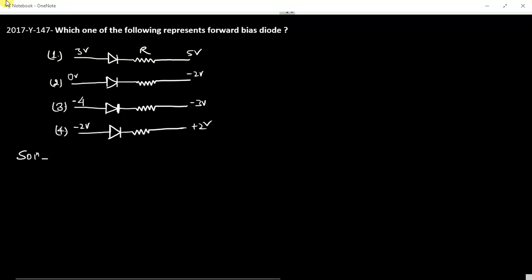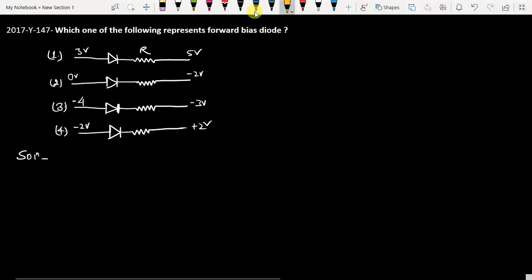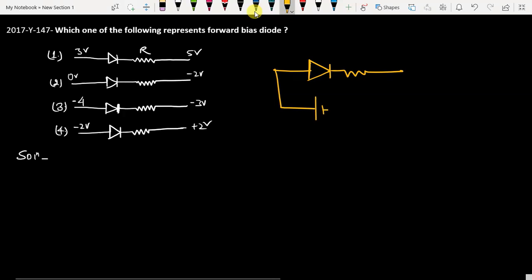This question is from NEET 2017 paper code Y, question 147. The question is: which of the following represents a forward bias diode? If you talk about a forward bias diode, the battery has to be connected like this — this is P, this is N. P has to be connected with the higher potential, and N has to be connected with the lower potential.